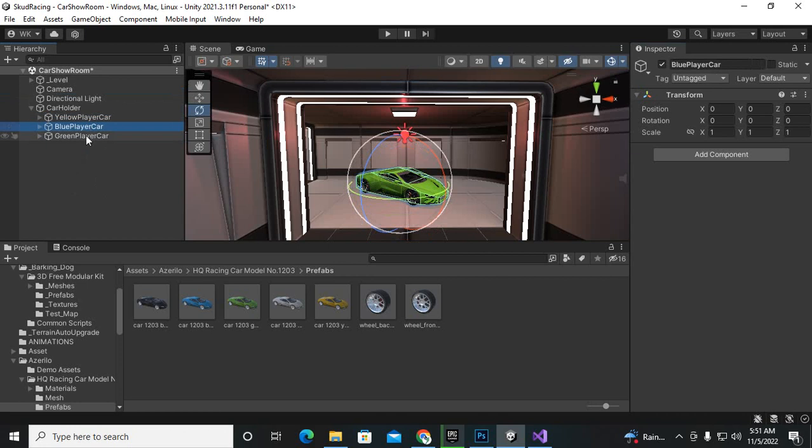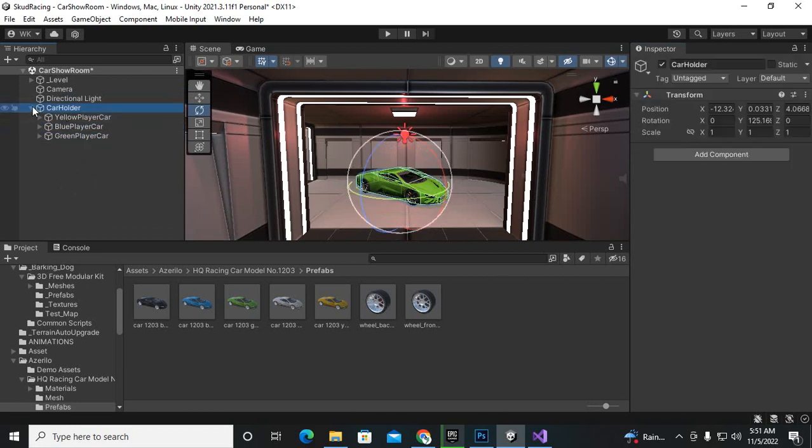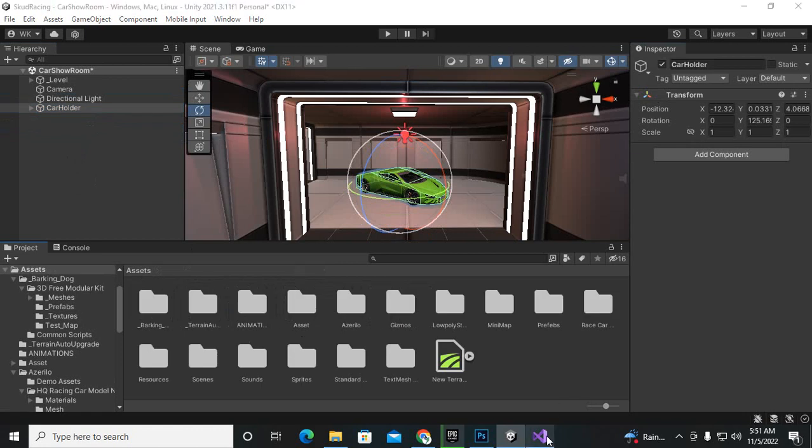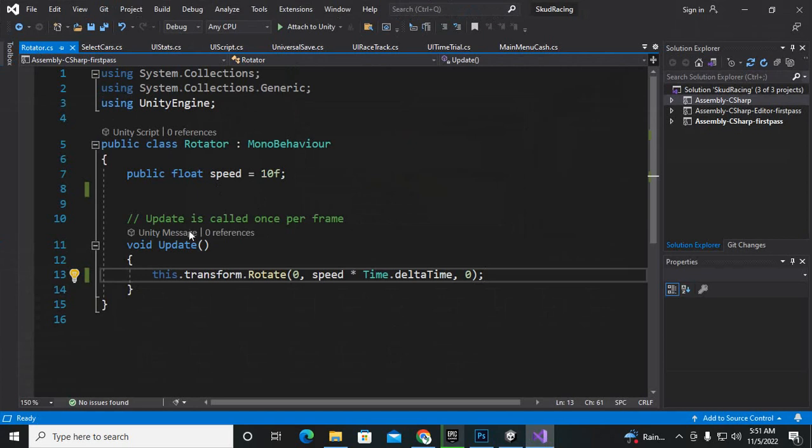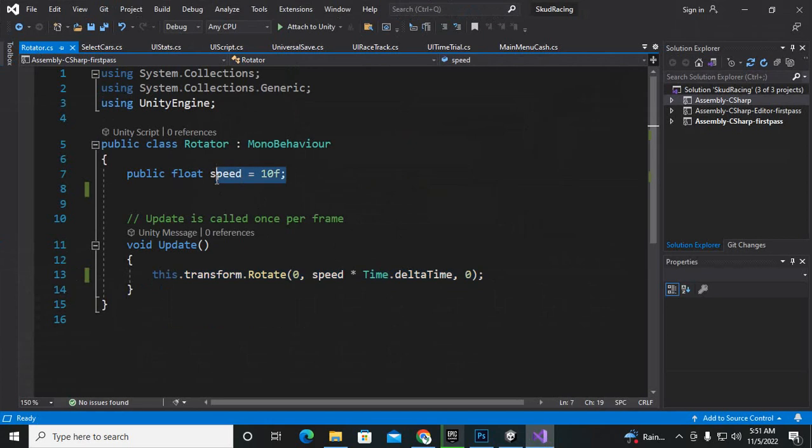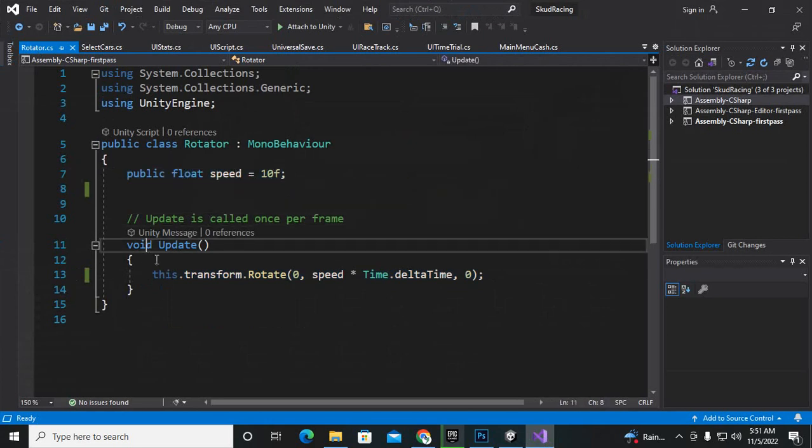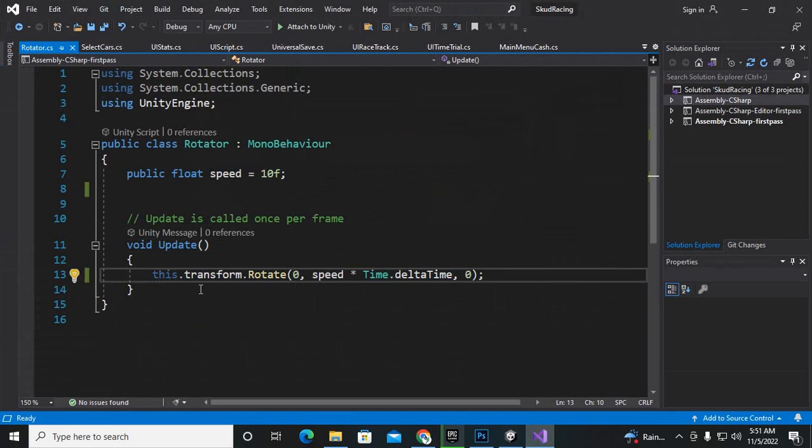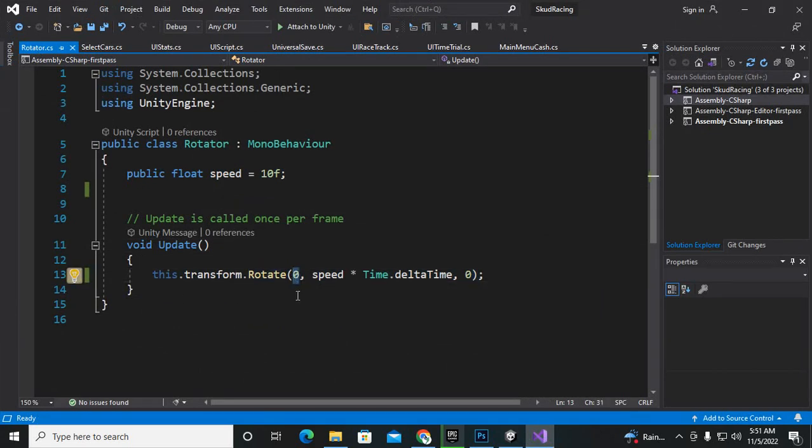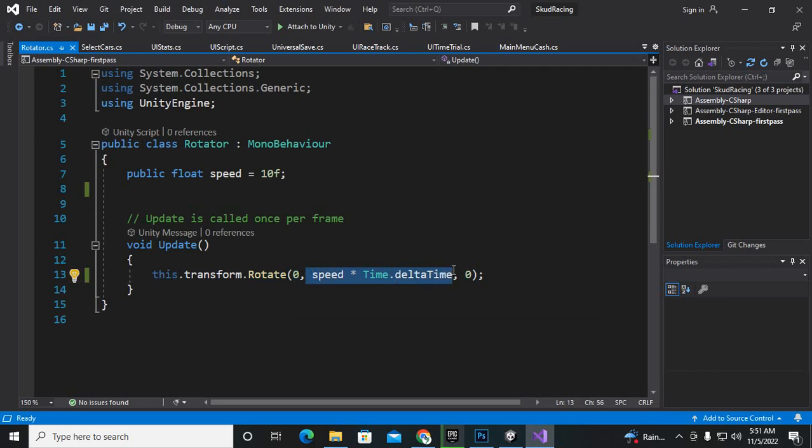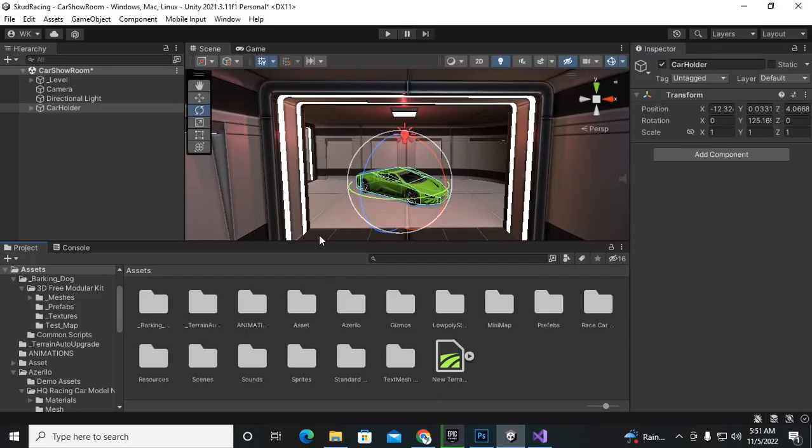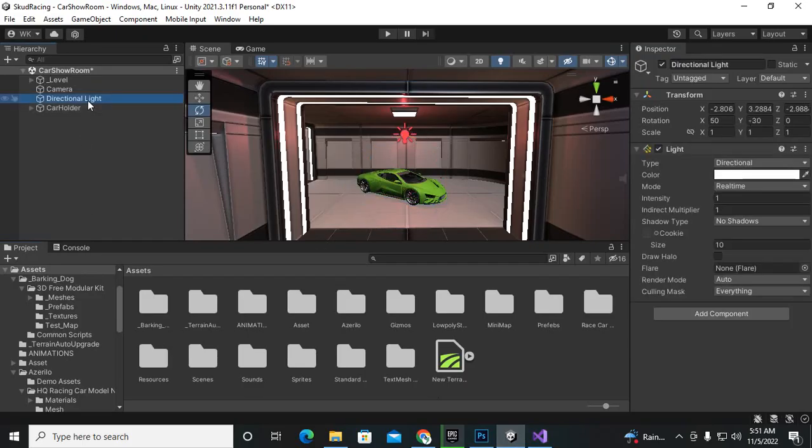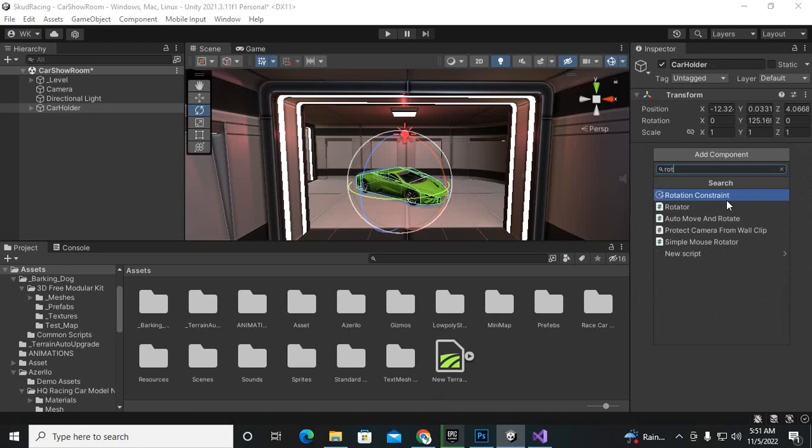So now on the car holder we will add a script and I have already created the script here and that name is Rotator.cs. We have only added one line of code and one variable here. We have added public float speed = 10f and in update function we have said that transform.rotate, zero to x-axis, speed multiply by Time.deltaTime, so on the y-axis we are rotating the object and on the z-axis we are making it zero. So now we will just select the car holder and we will add that script to car holder, Rotator.